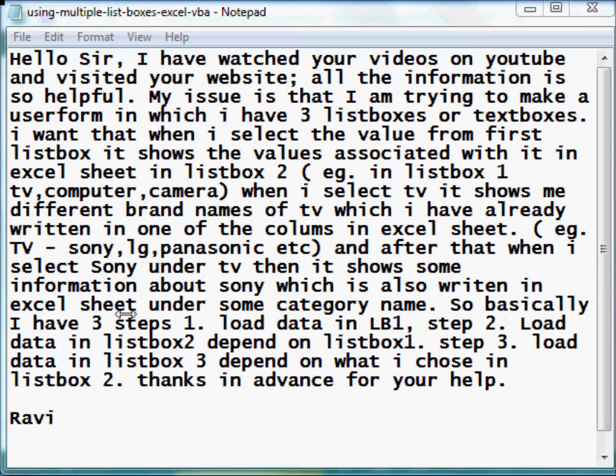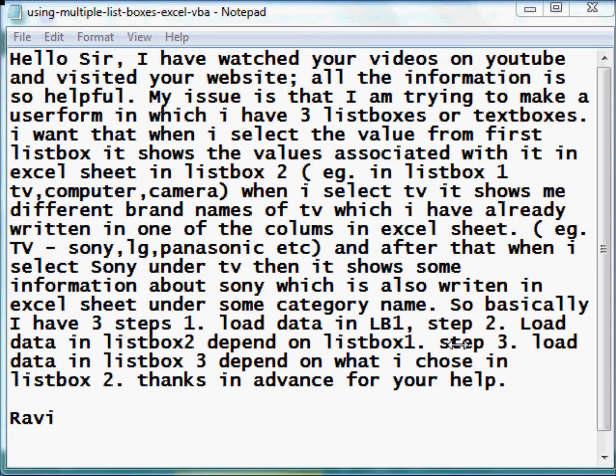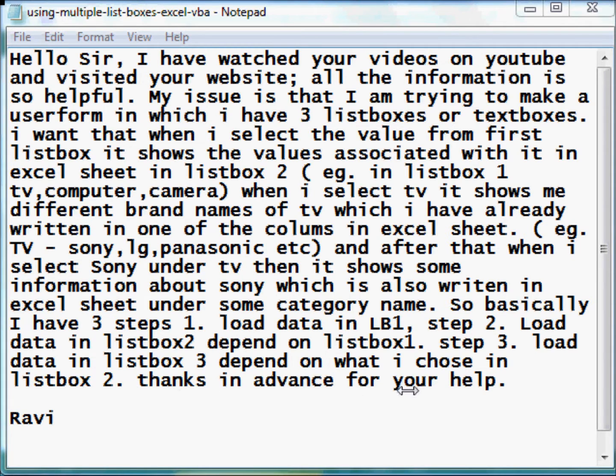So basically, I have 3 steps. 1. Load data in list box 1. Step 2. Load data in list box 2 depending on list box 1. Step 3. Load data in list box 3 depending on what I choose in list box 2. Thanks in advance for your help.